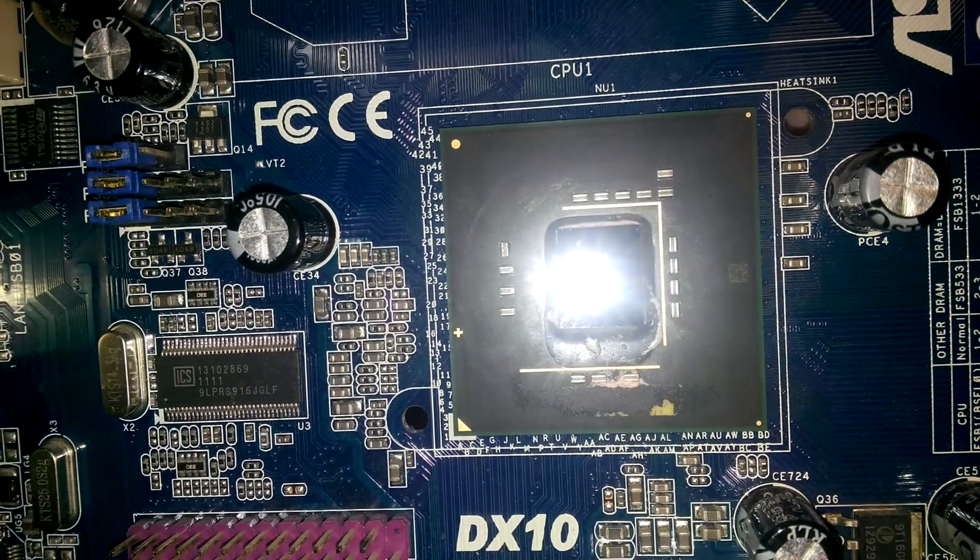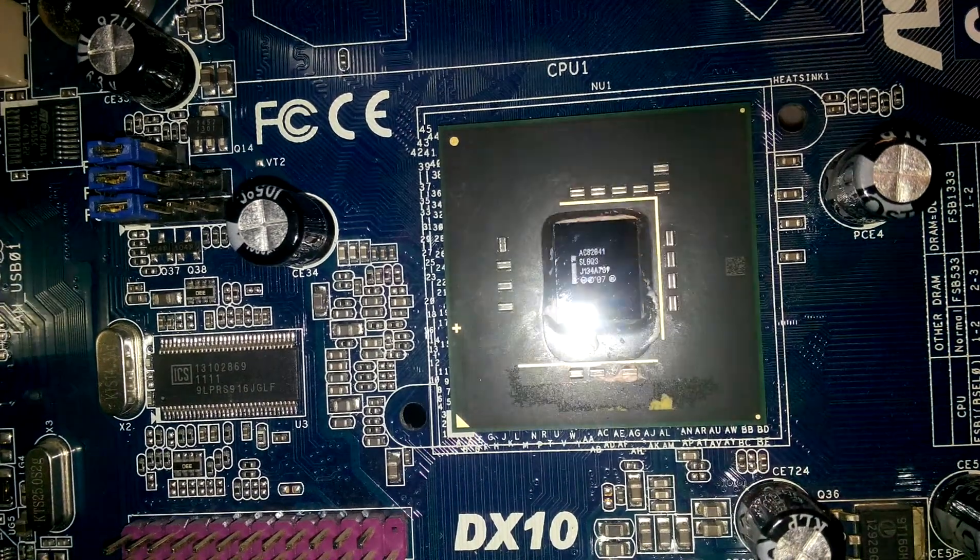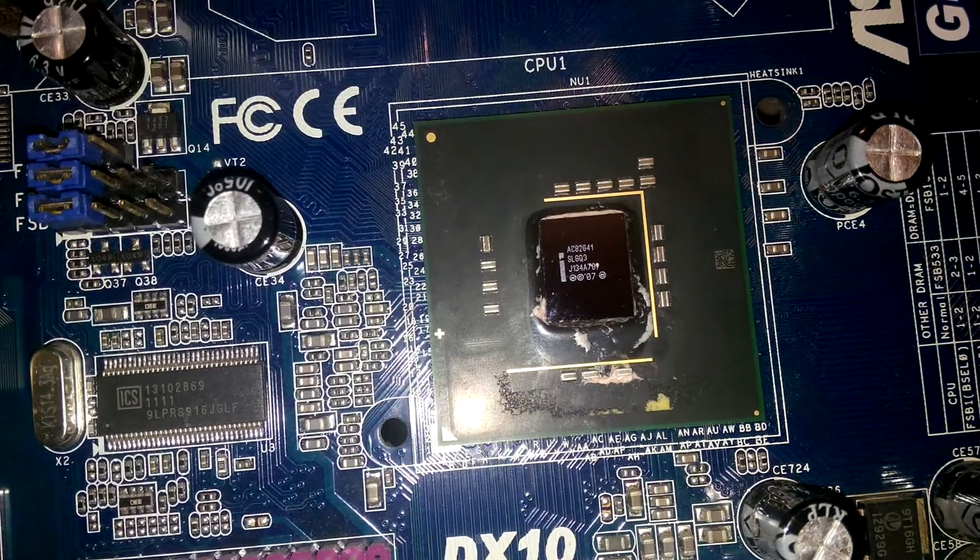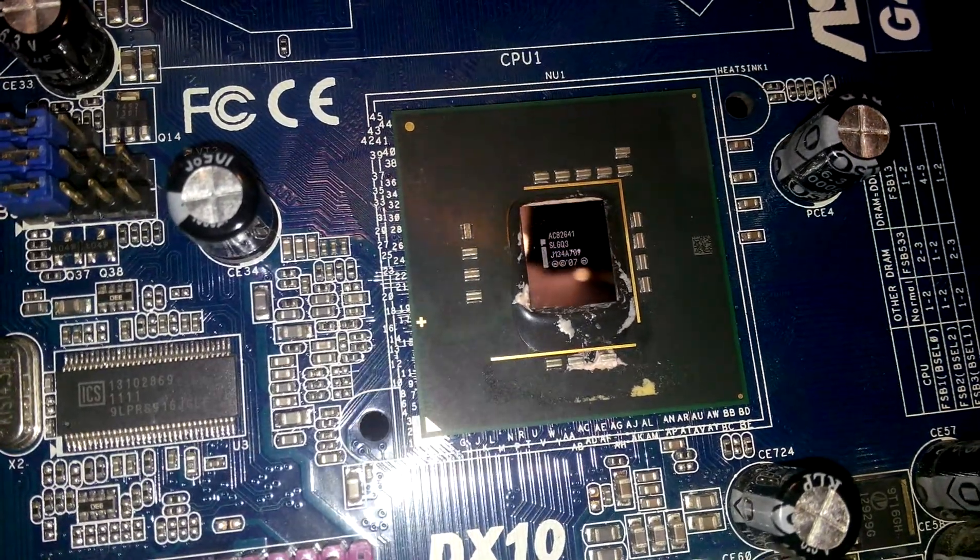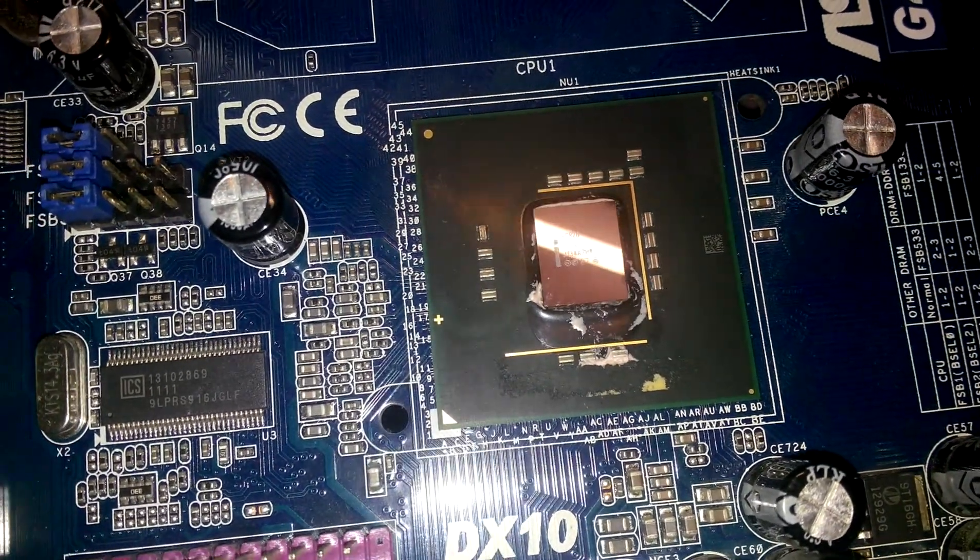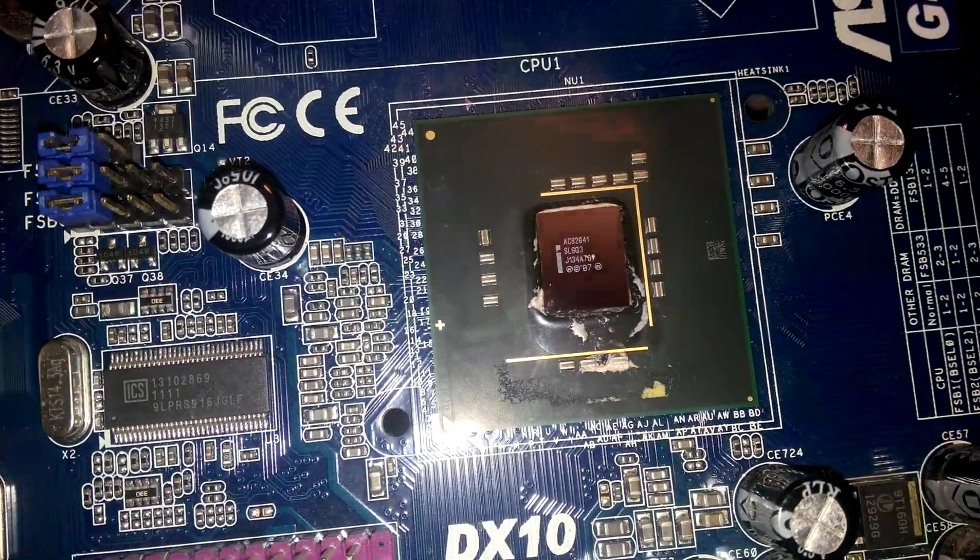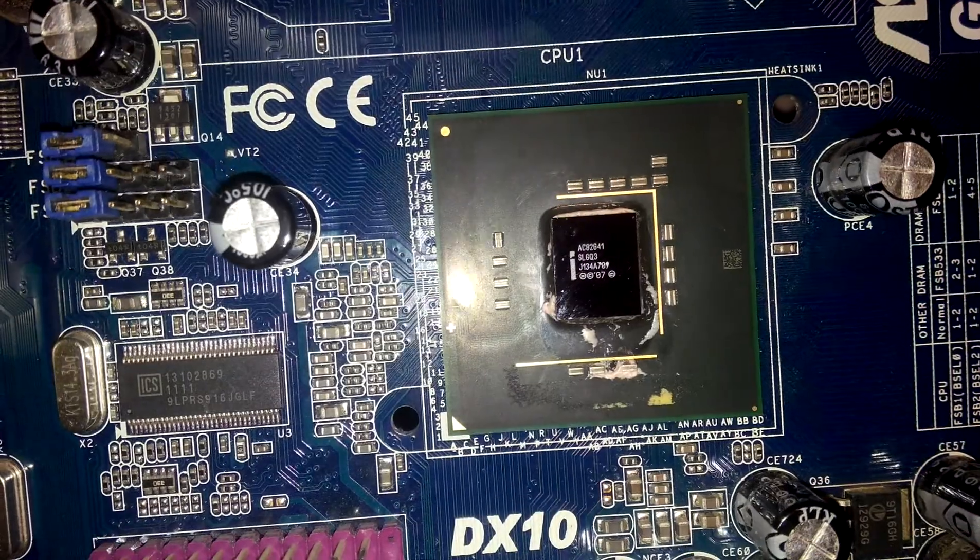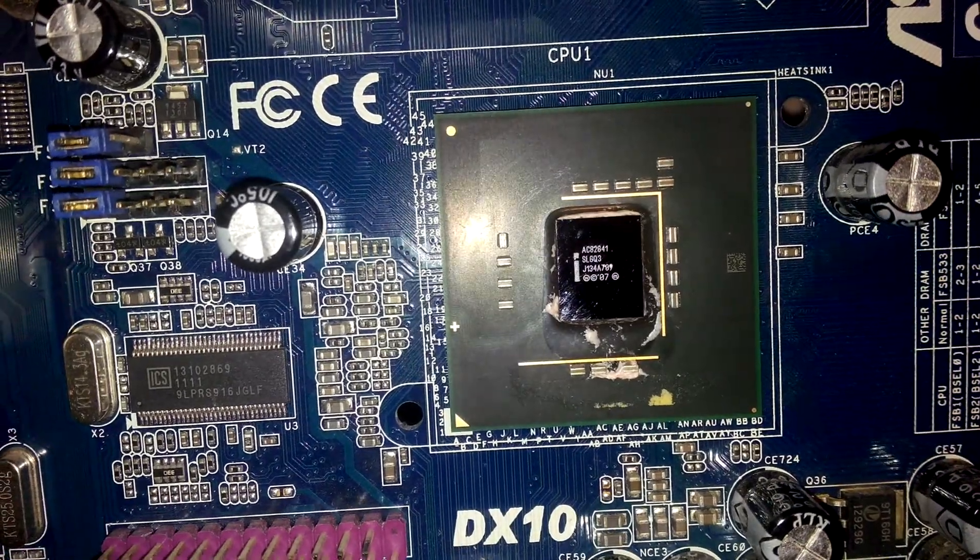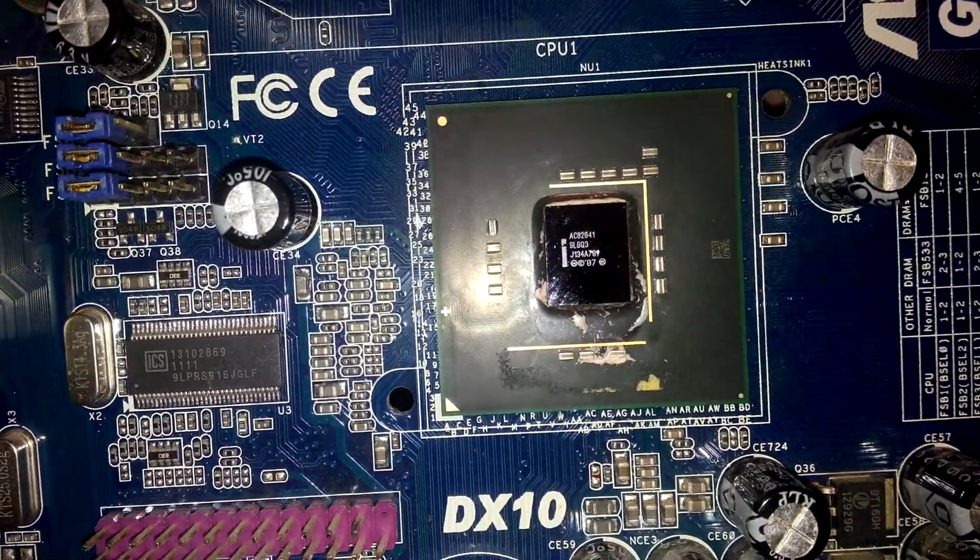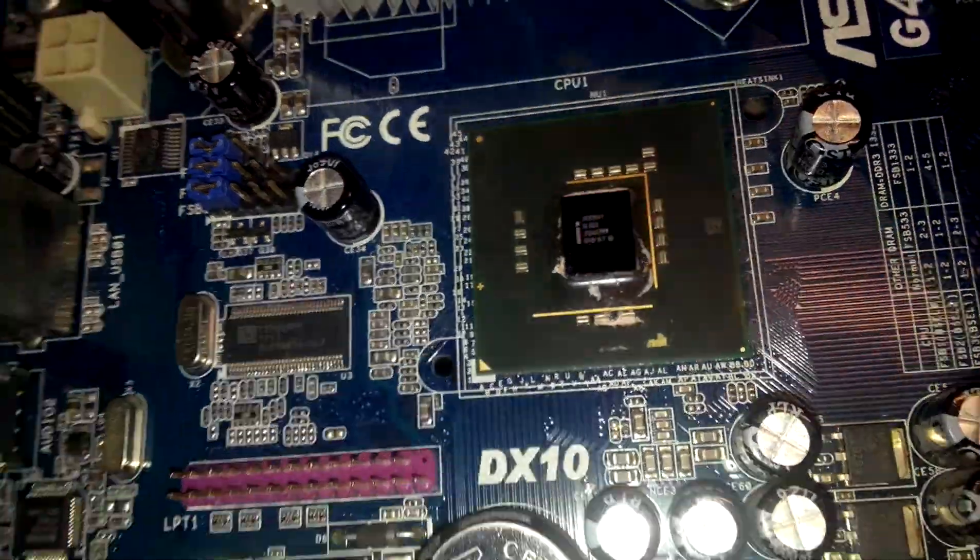So I think I cleaned it, probably, maybe it will be better than before, that's for sure.